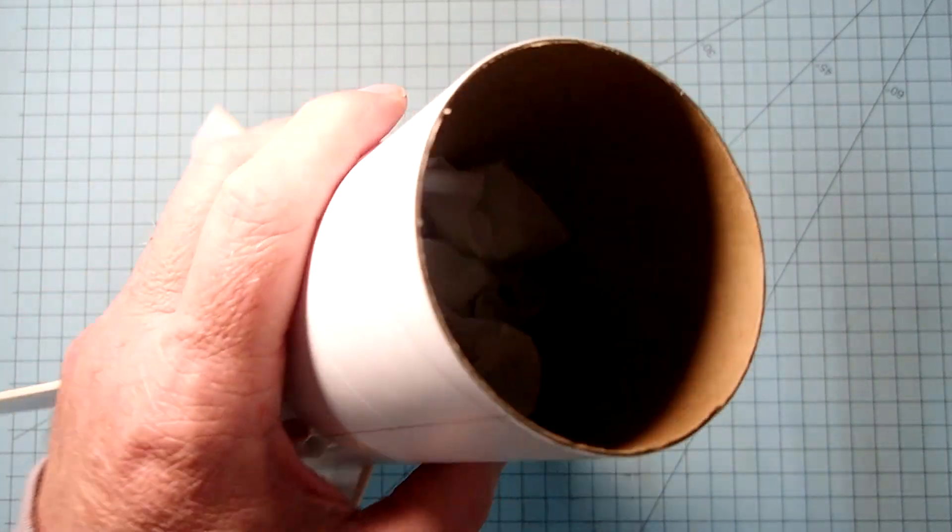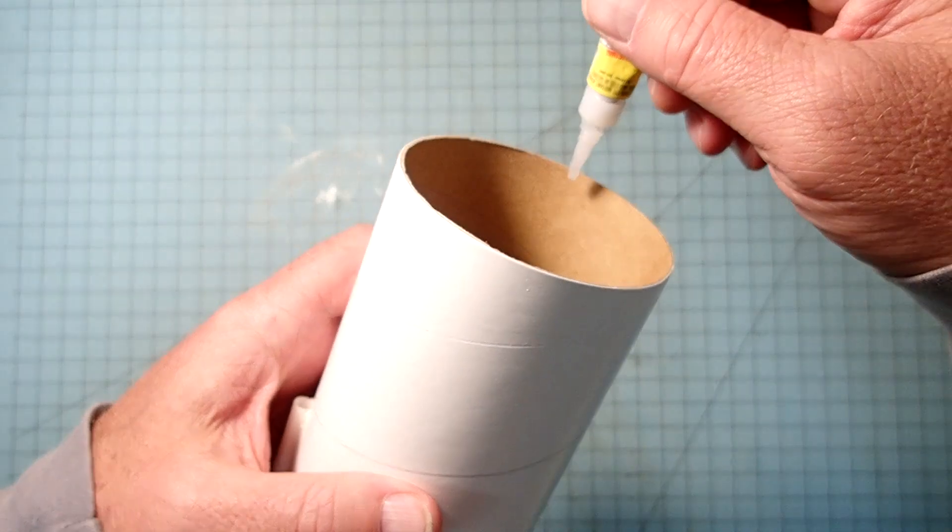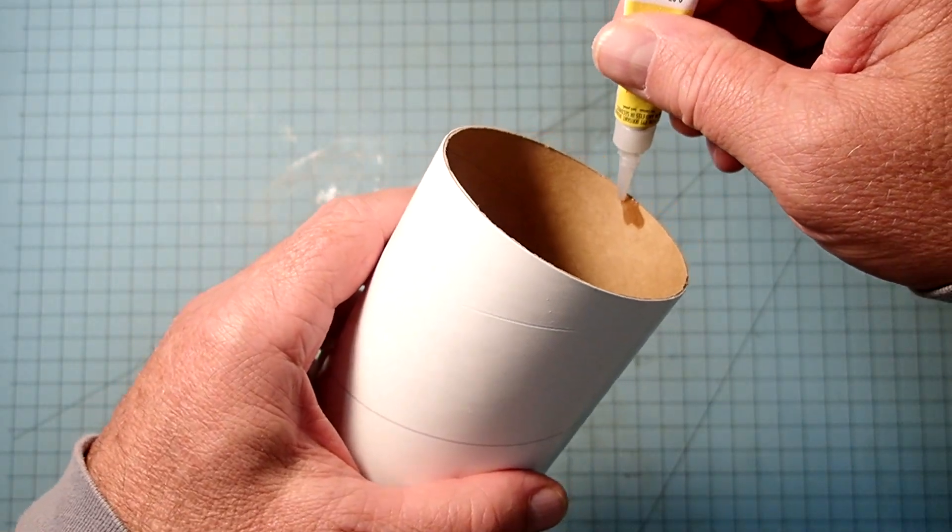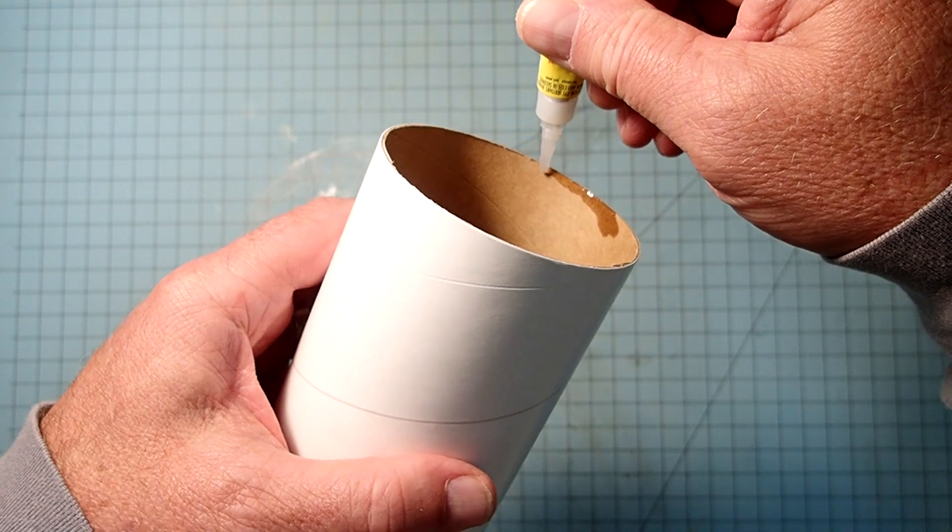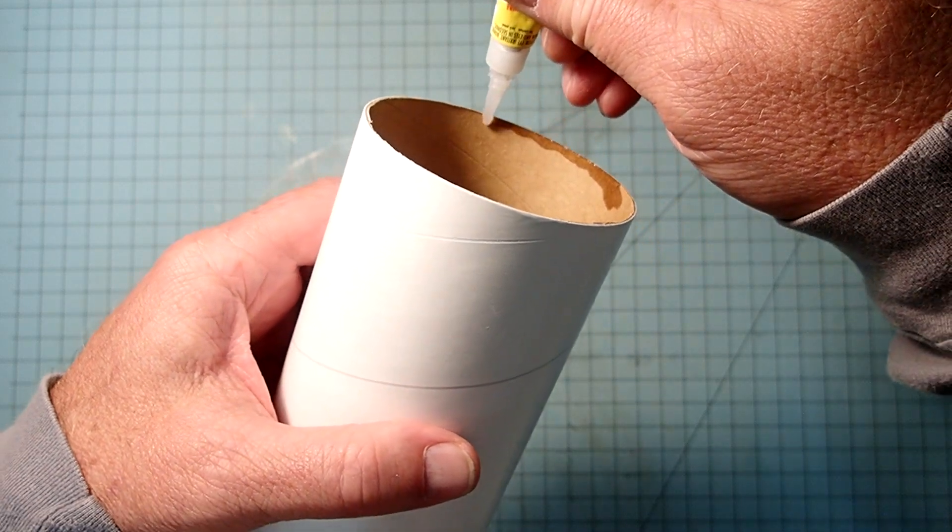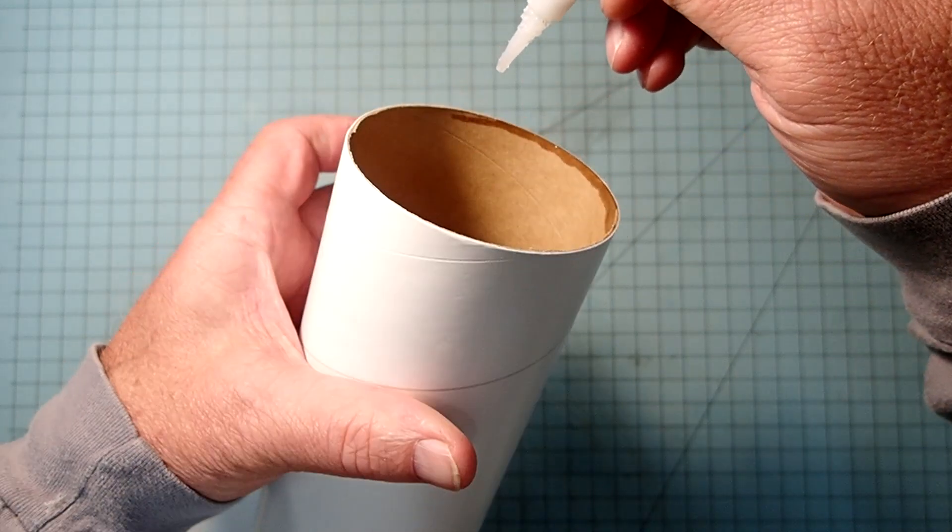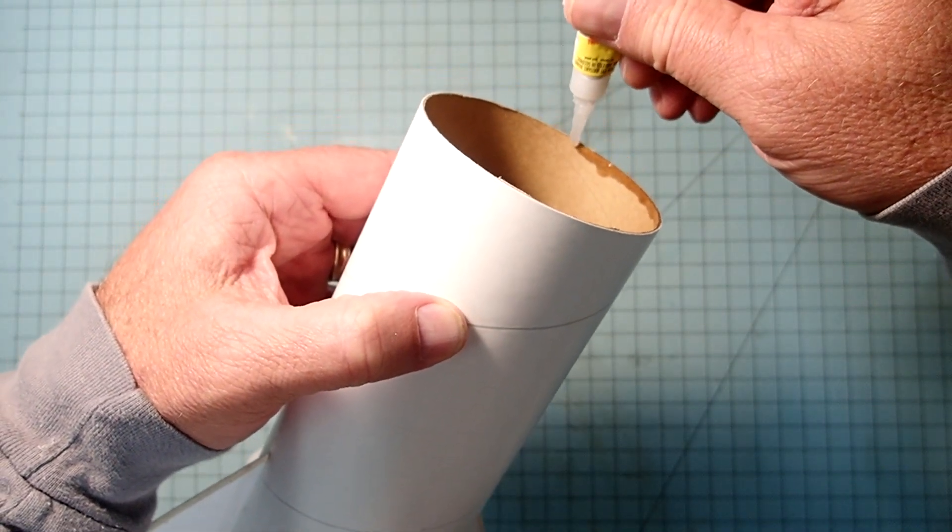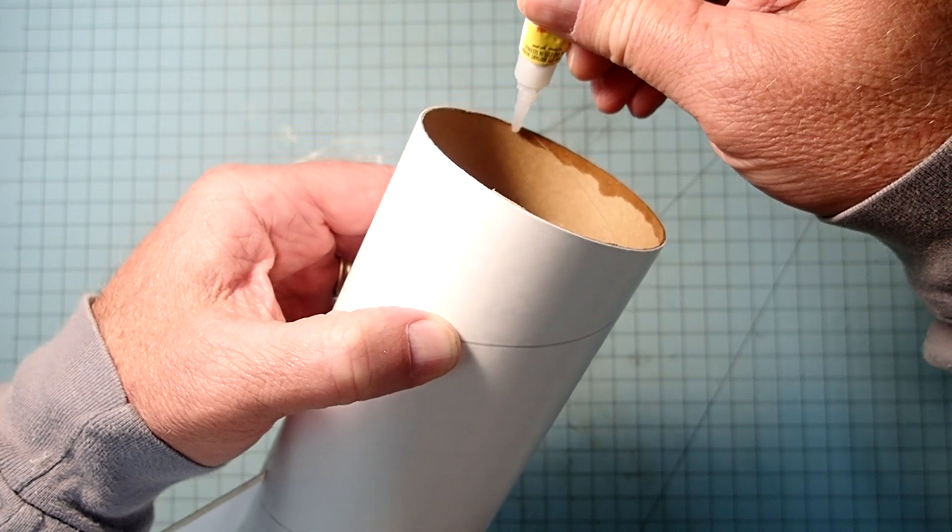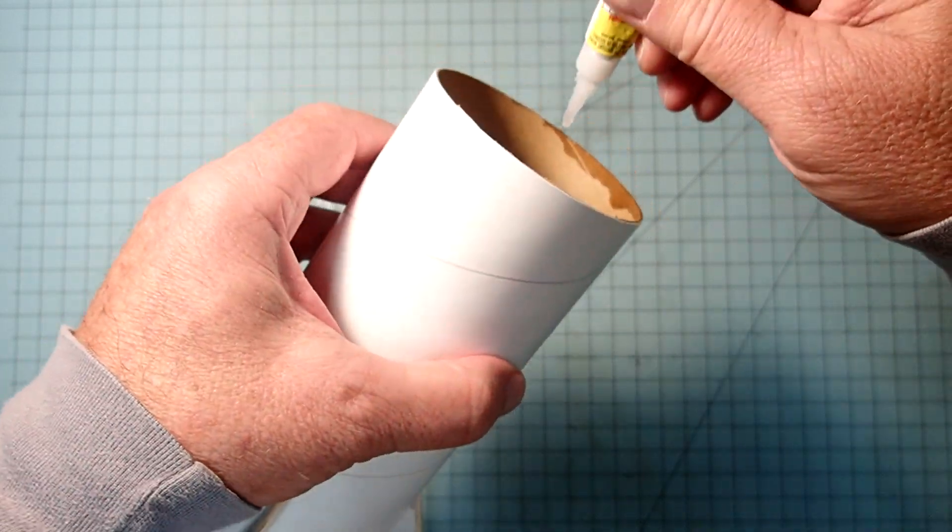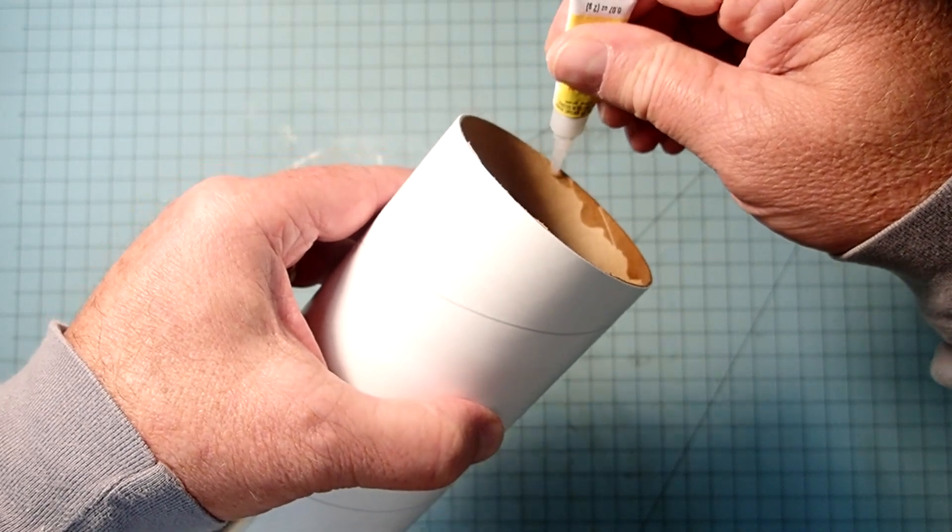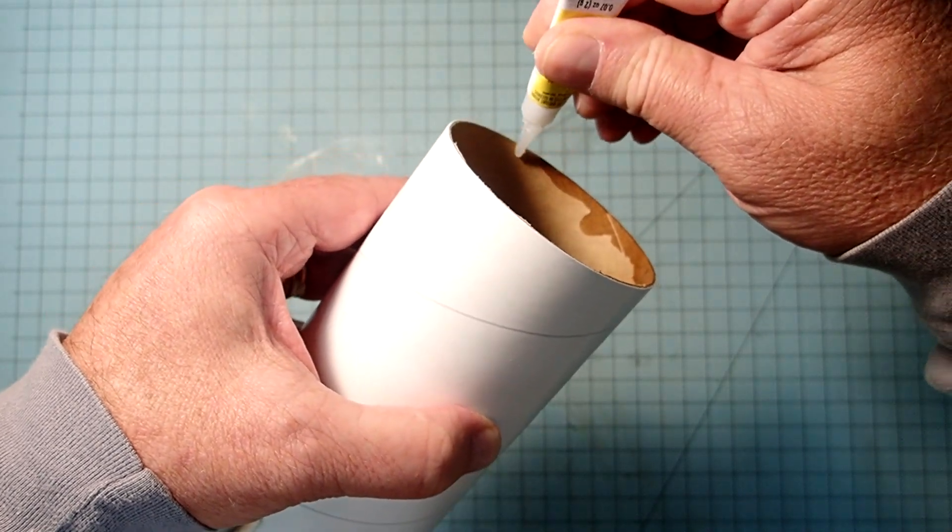And now what I'm going to do is just take some regular viscosity super glue and I'm going to run it around the edge of the body tube here. And once this is dry, it will simply stiffen the cardboard a little bit and keep the edges from fraying or bending and things like this that tend to happen as we insert and remove the nose cone.